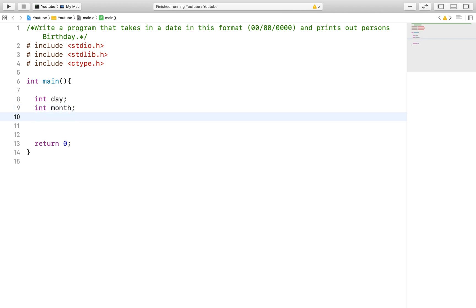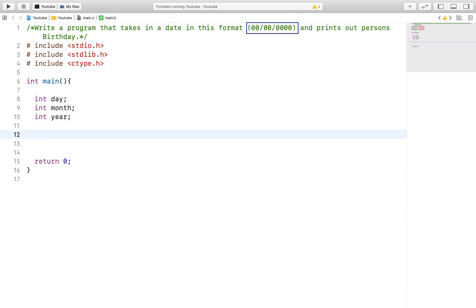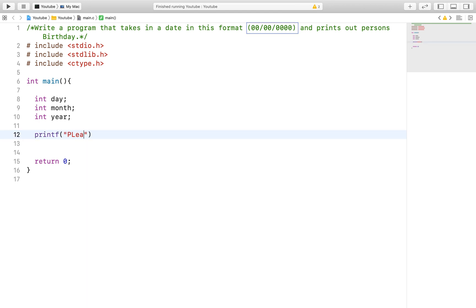After declaring the variables day, month, and year, we will prompt the user for his or her birthday. Notice the specified format in which we want the date of birth. This will essentially be the key component in this video.